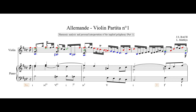We start in B minor — this is the tonic, the first degree. We start in three voices on the first degree. We sustain the B in the bass. We go to the fourth degree in the upper voices, then we go to the fifth degree.